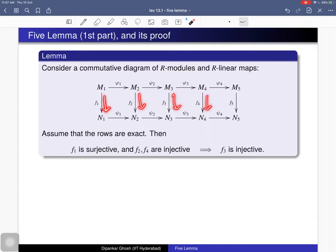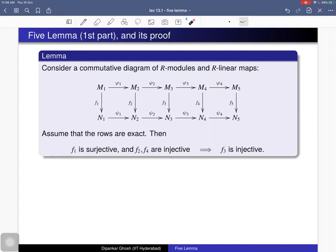This lemma says that if the first map is surjective and the second and fourth maps are injective, then the middle map — f3 — is also injective. We will see a simple consequence of this lemma at the end and how we can use it, but let me first prove this statement. This is the first part of the Five Lemma, and we should prove that f3 is injective.